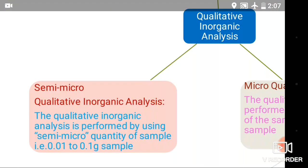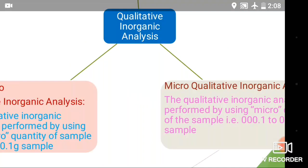The qualitative inorganic analysis performed by using semi-micro quantity of sample — that is 0.01 to 0.1 gram — is known as semi-micro qualitative inorganic analysis. For performing this type of analysis, we use the sample size of 0.01 to 0.1 gram, which is nothing but a semi-micro sample. Such type of analysis is known as semi-micro qualitative analysis.